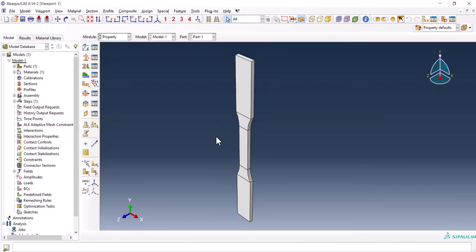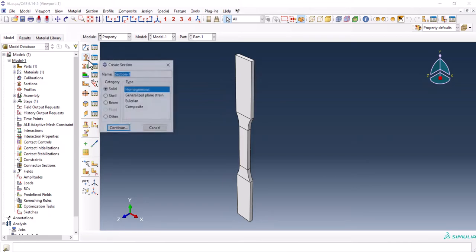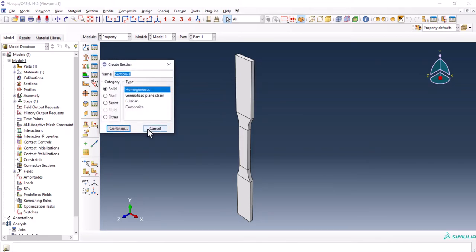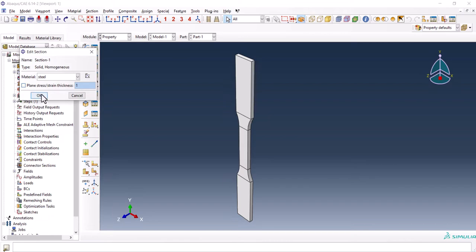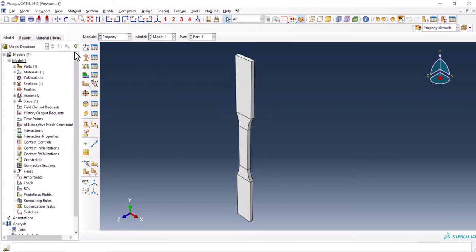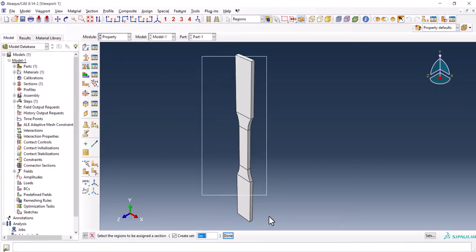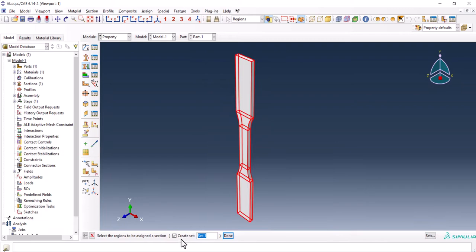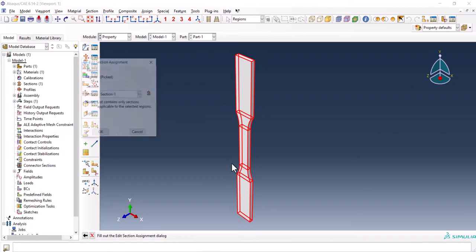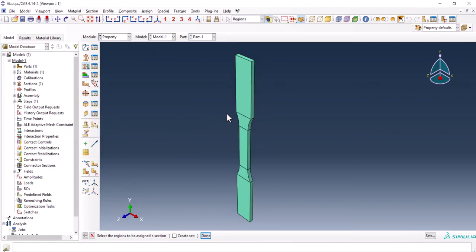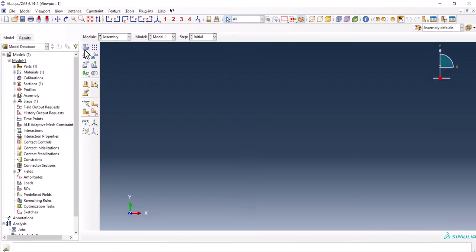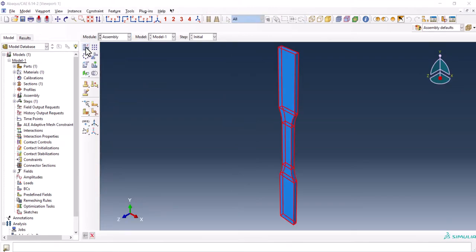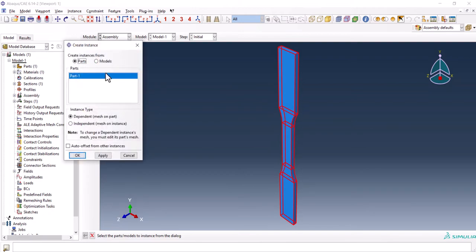We click OK. Now we have to create a section, homogeneous and the material is steel. Now we want to assign the section. I would like to uncheck this one. OK, now it turns green and the material is assigned to the part.